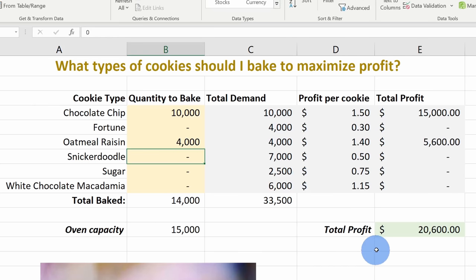Once we're all set, let's click Solve and see what this gives us. Solver has come up with a solution. Within the prompt I can choose to keep the Solver solution — it automatically enters the solution into my table — or restore original values, but the original values were all zeros. I'll click OK. Solver automatically calculated the quantity to bake: I should max out my chocolate chip cookies, followed by oatmeal raisin, and then white chocolate macadamia. I'm sorry for the snickerdoodle and fortune cookie fans, but with limited oven capacity I need to focus on the most profitable cookies. That's how you can use both Goal Seek and Solver in Microsoft Excel.